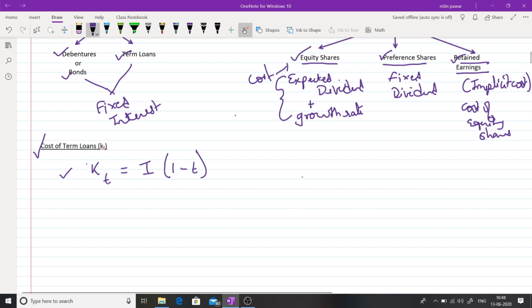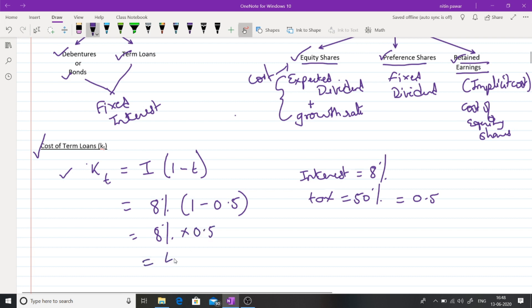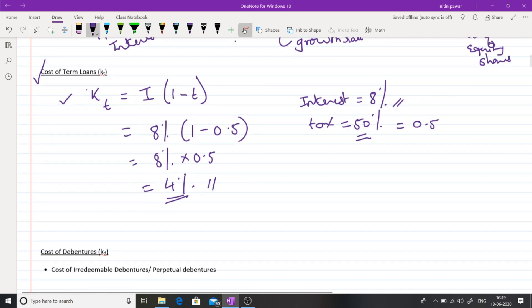For example, if the company raises a term loan with a rate of interest of 8% and the company is in the 50% tax bracket, then: KT = 8% × (1 − 0.5) = 8% × 0.5 = 4%. That means if the company falls in a 50% tax bracket and pays 8% interest, the effective cost of capital of that term loan is only 4%. This is the concept of tax shield and the formula for cost of term loan.